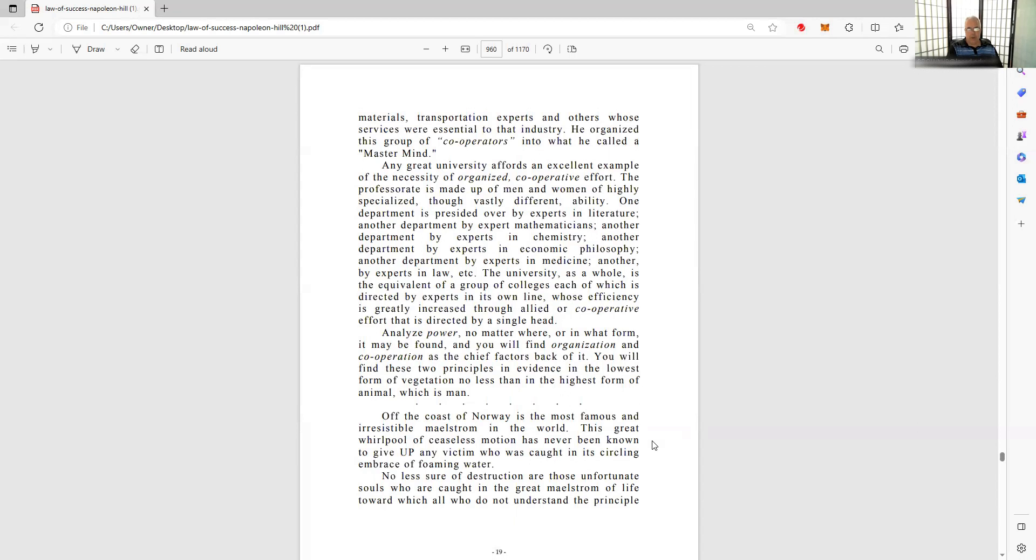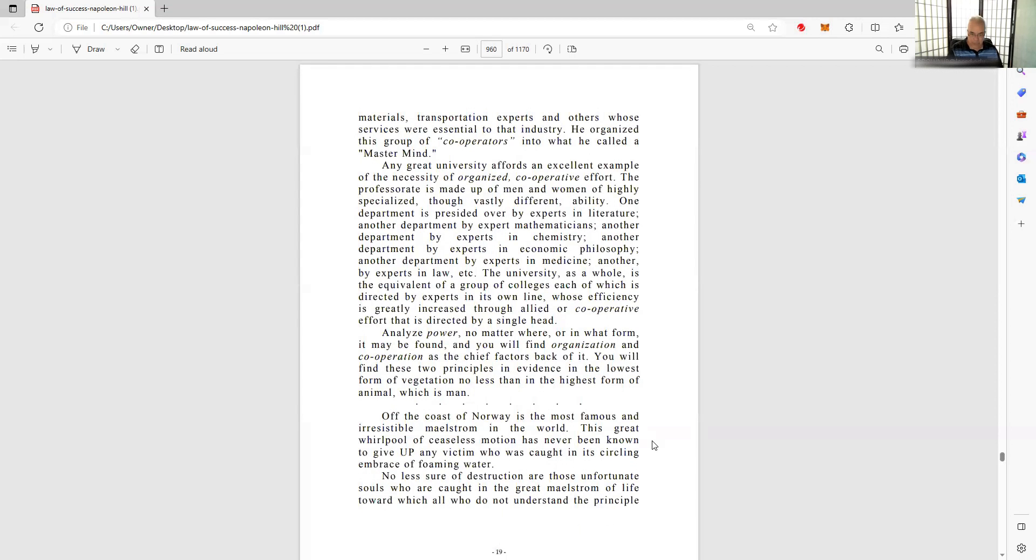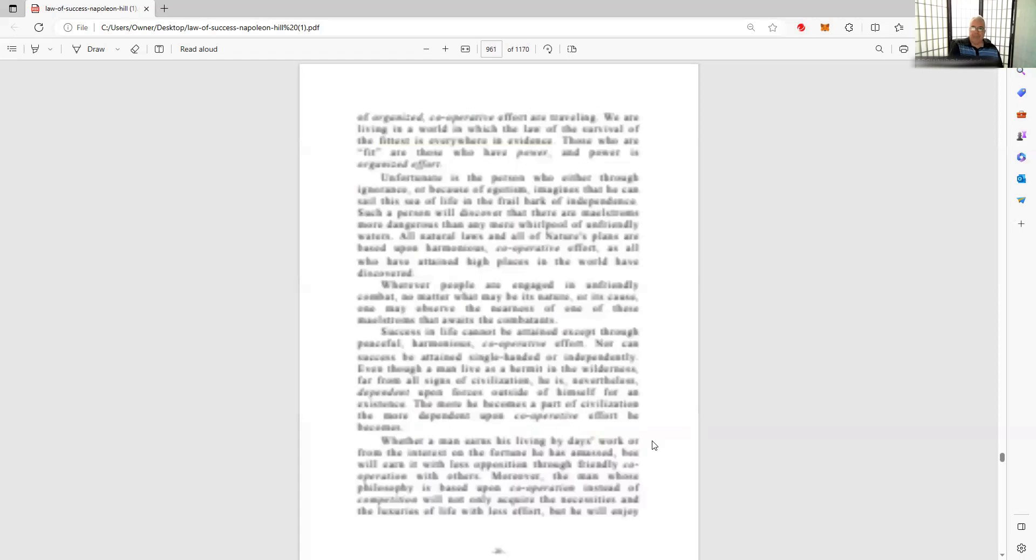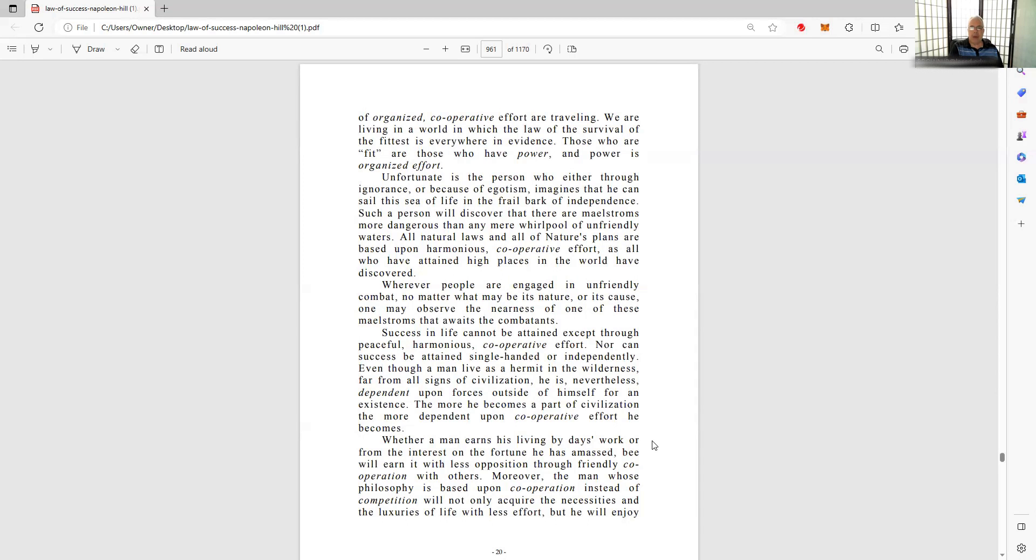No less sure of the destruction of those unfortunate souls who are caught in the great maelstrom of life toward which all who do not understand the principle of organized cooperative effort are traveling. We are living in a world where the law of survival of the fittest is everywhere in evidence. Those who are fit are those who have power, and the power is organized efforts. And there is power in knowledge, but there's power in knowledge of merit, of import, of impact.